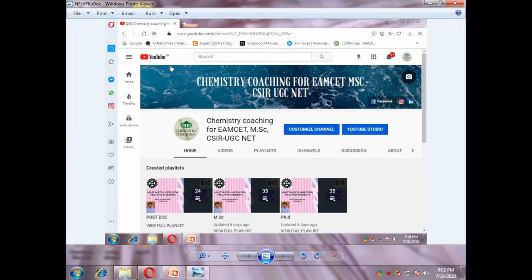Hi friends, welcome to my channel. My channel name is Chemistry Coaching for AMSET, MSc, CSIR, and UGC NET. Please subscribe to my channel and hit the bell icon and give me a like. Presently I am discussing about pericyclic reactions, particularly about sigmatropic rearrangements, cheletropic reactions, and group transfer reactions. This video is very useful to MSc students.